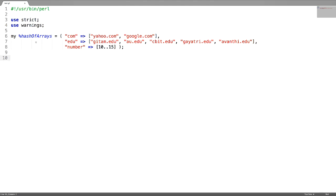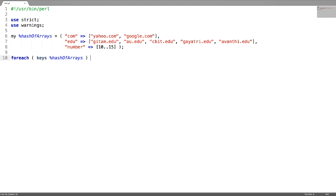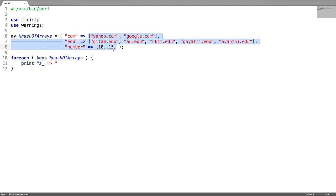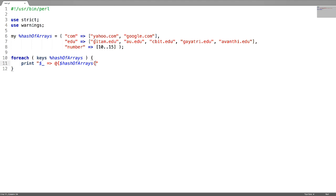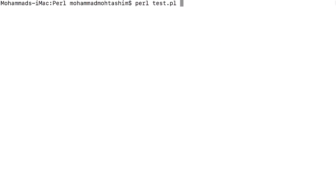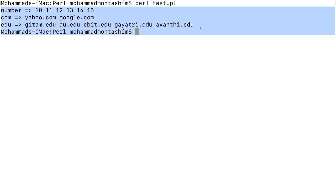To access this hash, use a for-each loop on this hash and access the keys first. As each value is an array reference, we have to dereference it using @$. To access the values, make sure you are writing the key in curly braces. Let us test it. This is how you can access a hash of arrays.